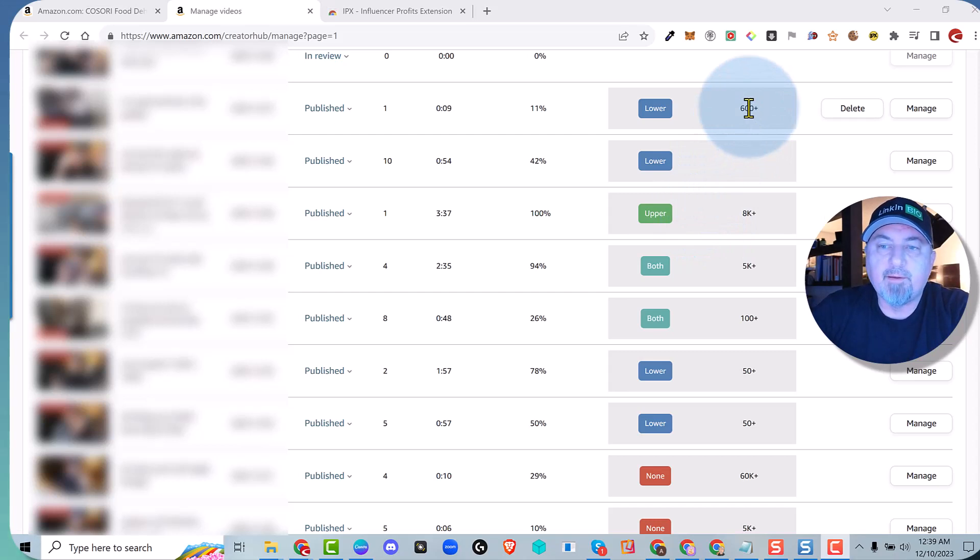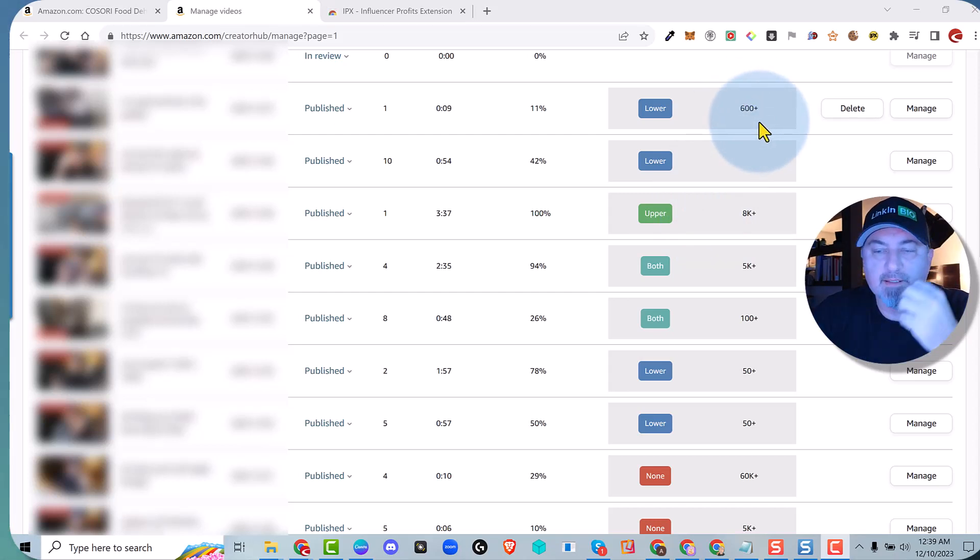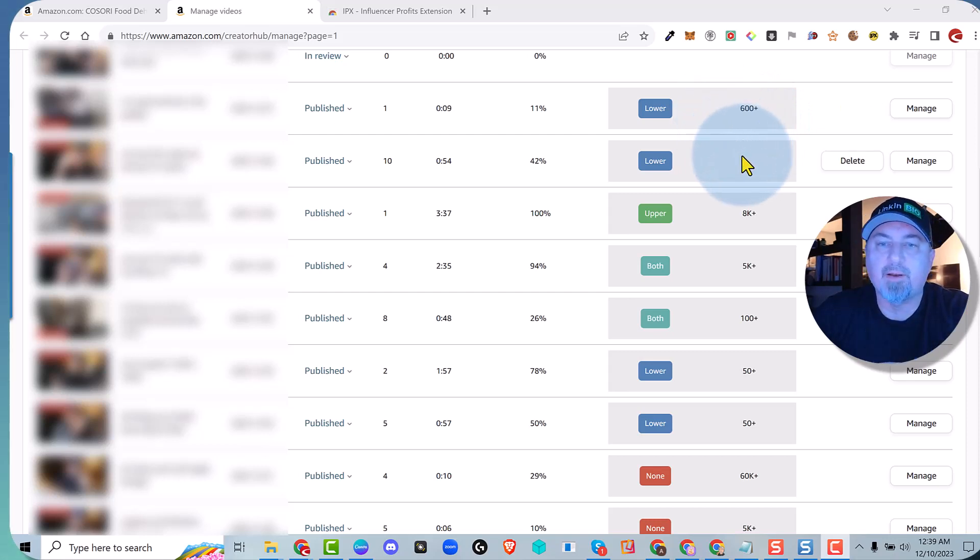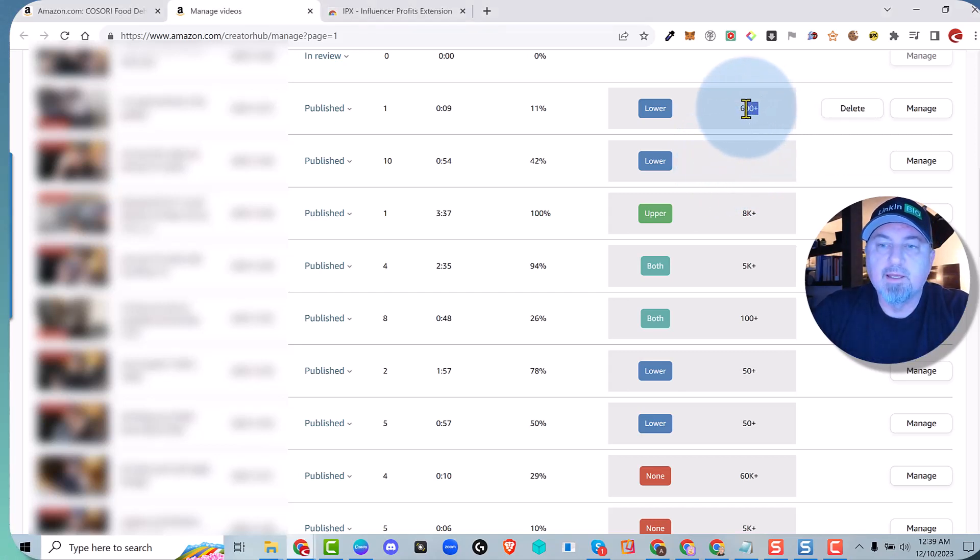But take a look to the right of it - we have the actual sales data directly from Amazon. This is accurate. We're not using any third party like Jungle Scout or Helium 10. We're getting this directly from Amazon.